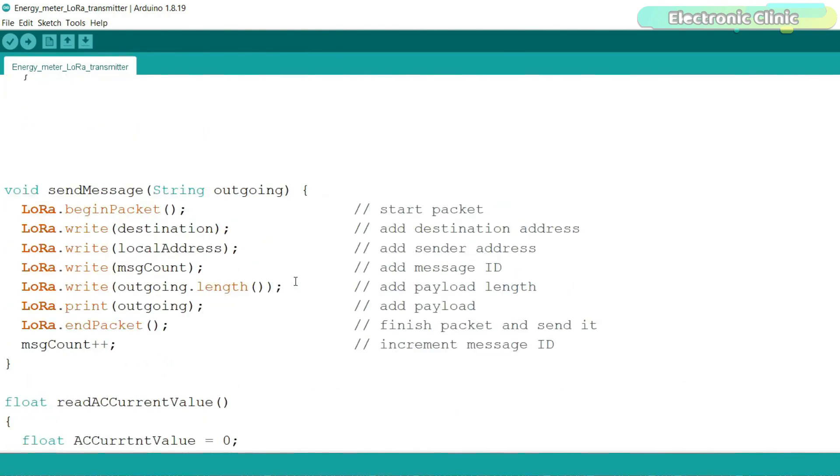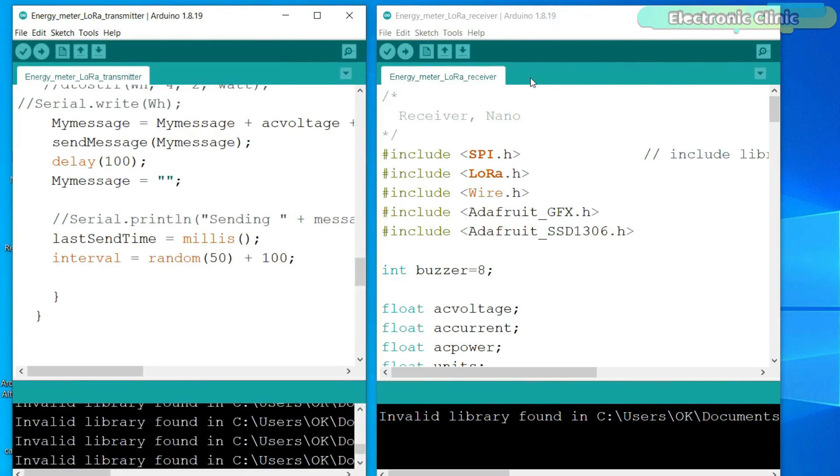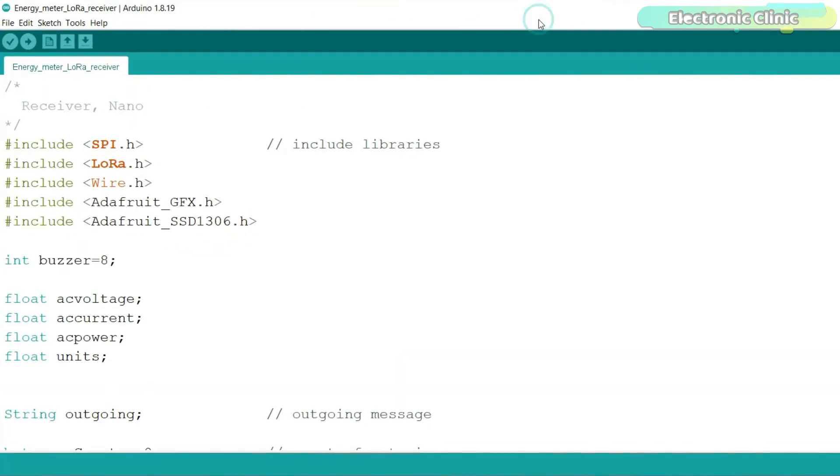Now, let's go ahead and take a look at the receiver side programming. You will also need to install these libraries for the SSD1306 OLED display module exactly the same way as I explained.